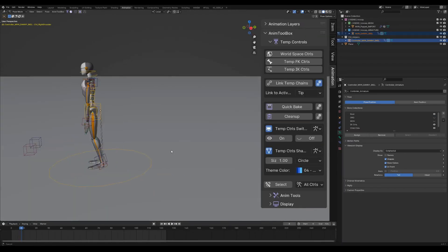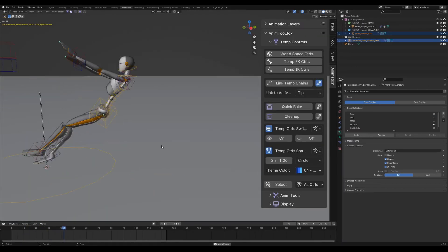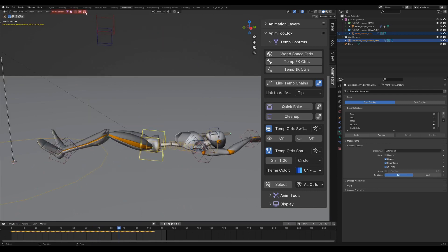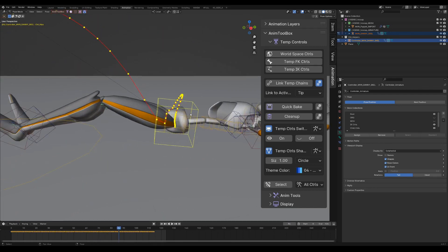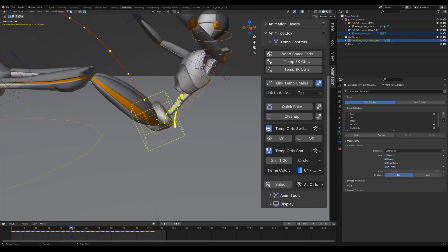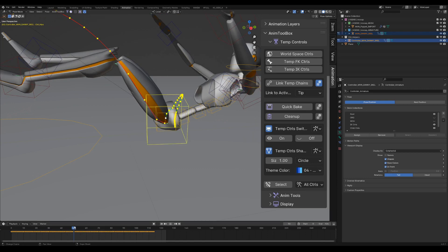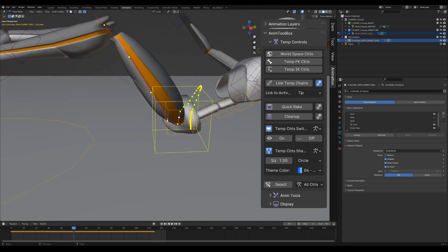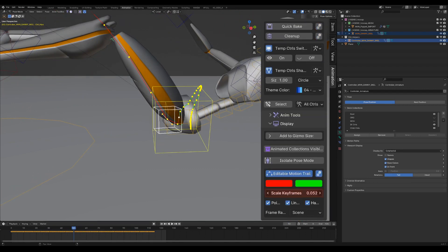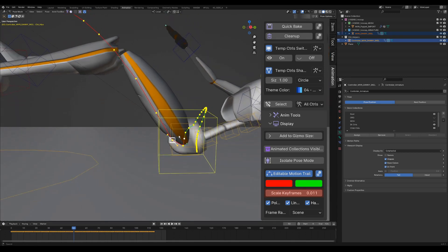Before changing the setup I will quickly work on the torso motion. I will turn on AnimToolbox Editable Motion Path. The control box of the keyframes is big, so I will scale it down from the motion path settings.